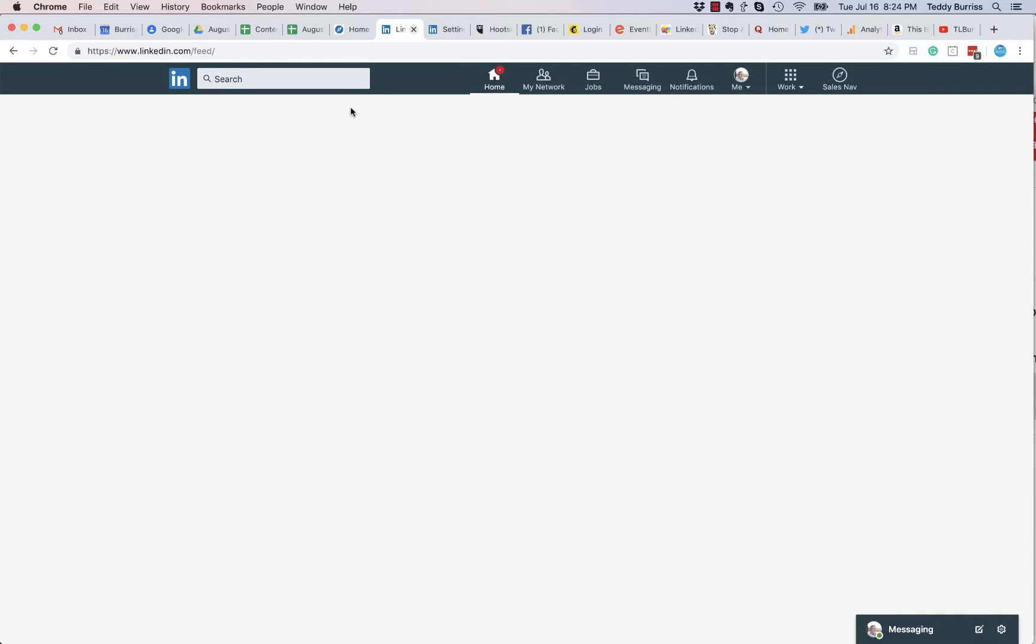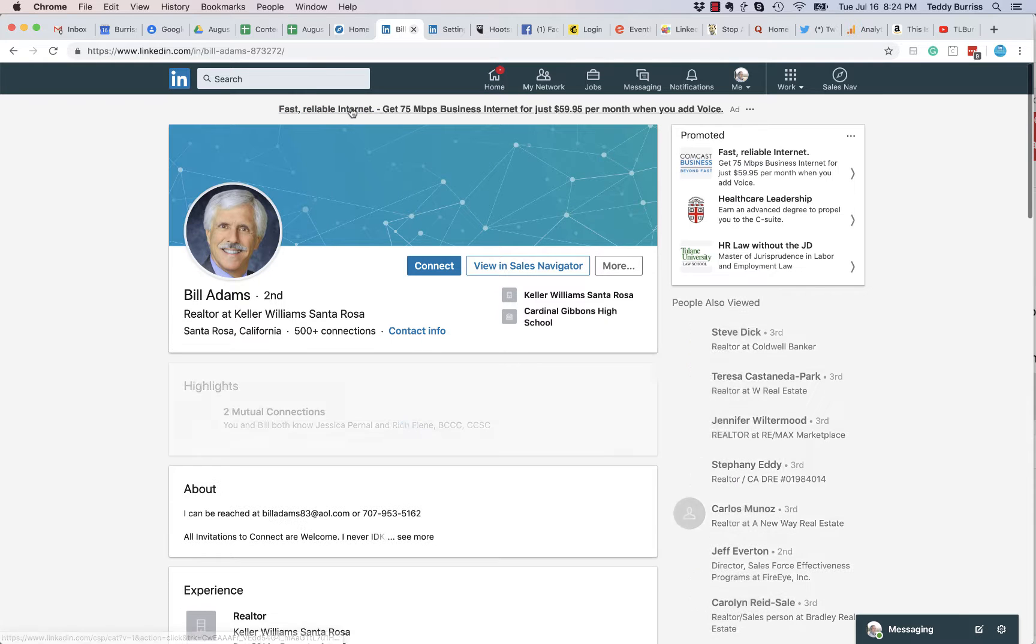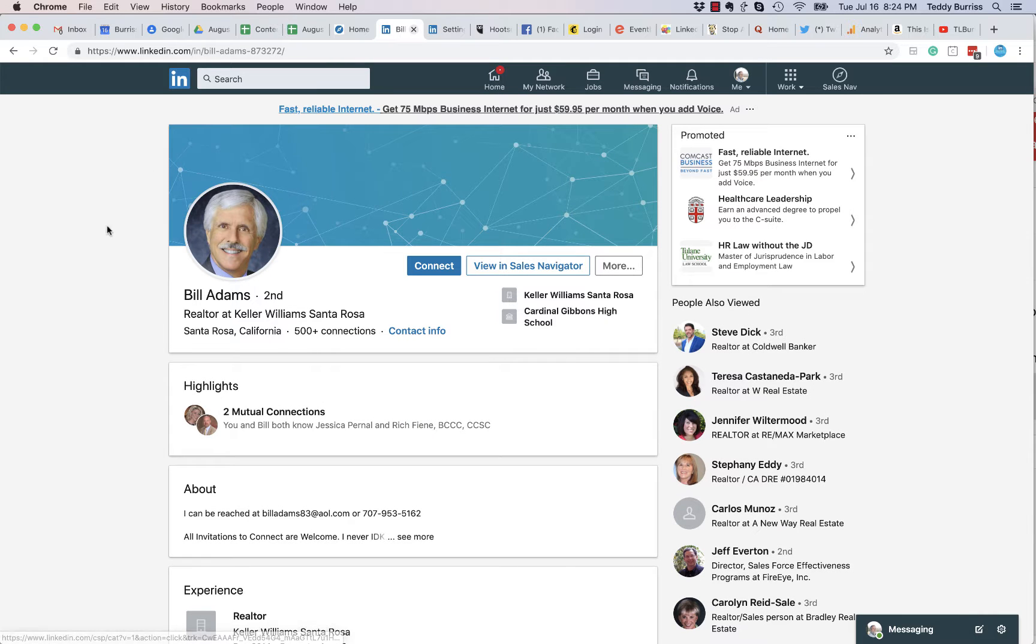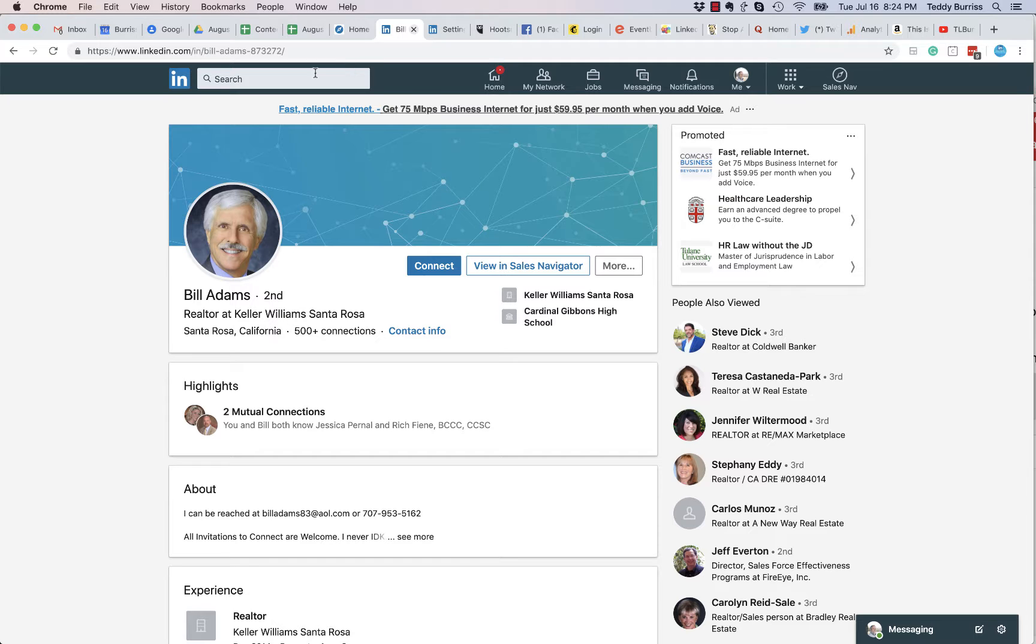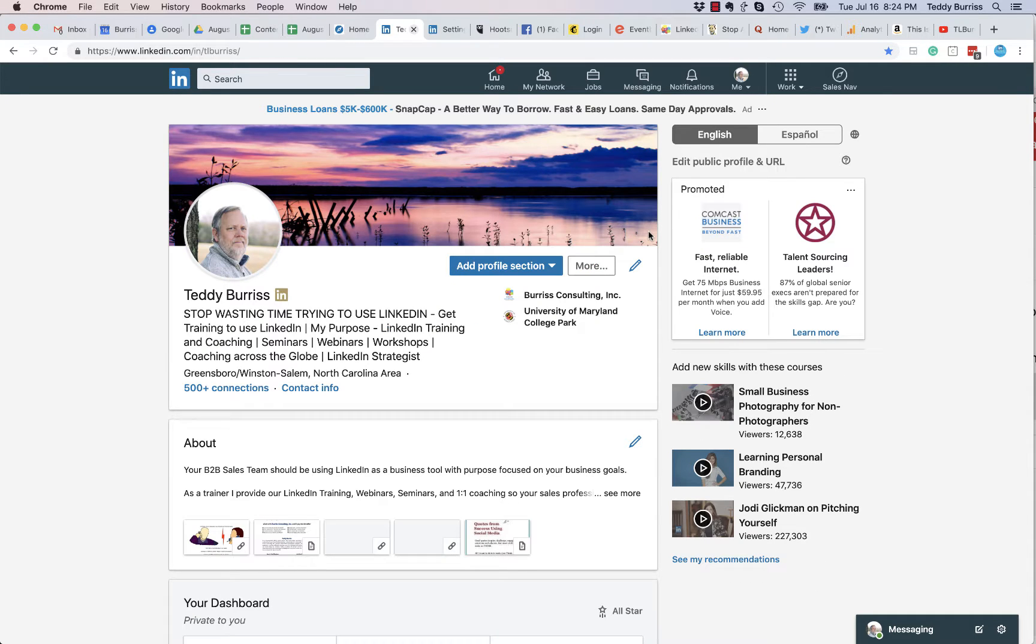I can click on that and never go into the search results window and not consume or chew into the commercial use limit. Hey, I'm Teddy Burris, your LinkedIn coaching trainer. I hope that's helpful.